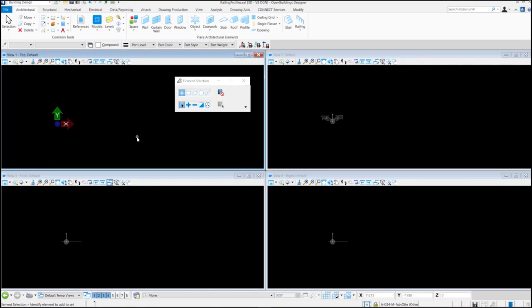Hello and welcome to another tutorial for Open Buildings Designer. I am Ranik Deeb and in this tutorial we are going to learn how to create a glass rail with wooden handrail.